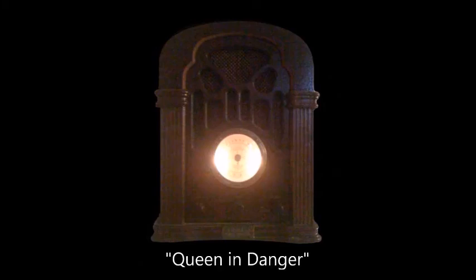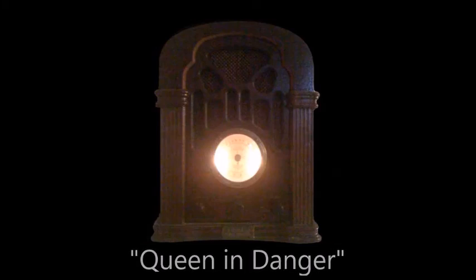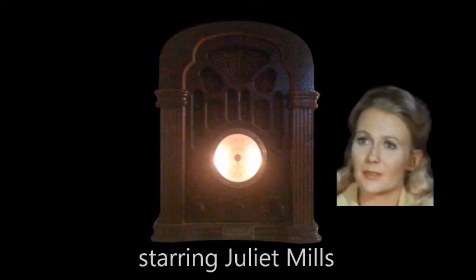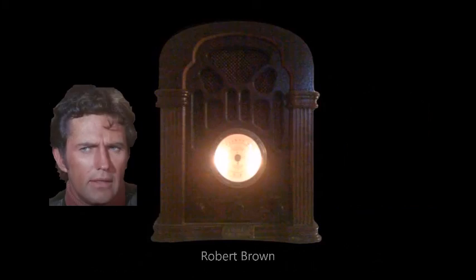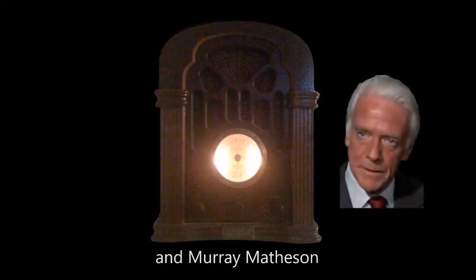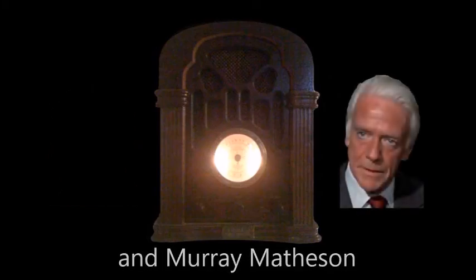This week, Adam Hall's chess match of continental intrigue: Queen in Danger. Starring Juliet Mills, Robert Brown, and Marie Matheson in Elliot Lewis' production of The Zero Hour.